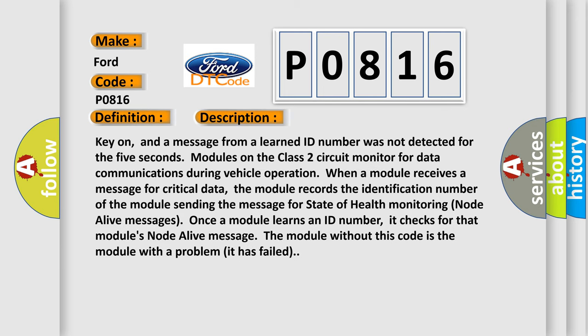Key on, and a message from a learned ID number was not detected for five seconds. Modules on the class two circuit monitor for data communications during vehicle operation. When a module receives a message for critical data, the module records the identification number of the module sending the message for state of health monitoring node alive messages.